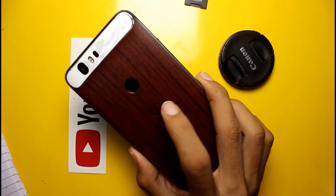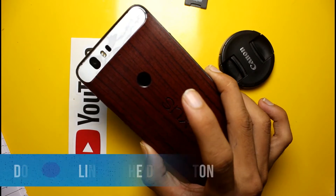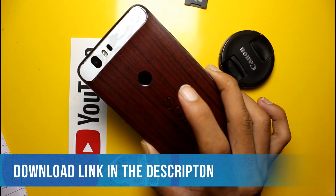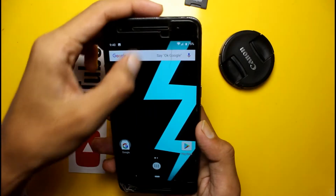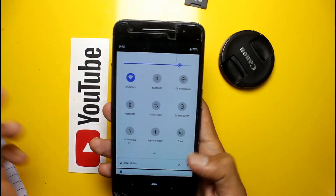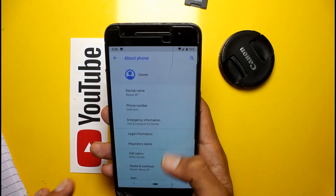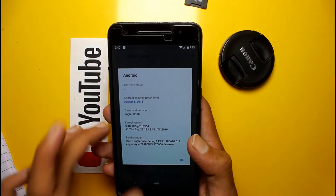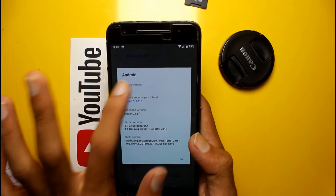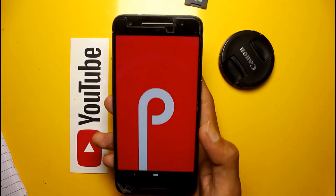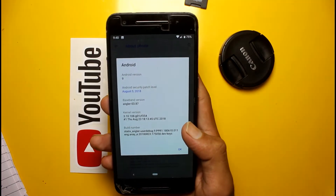So yeah, here is my Nexus 6P which is running on Android P, Android 9. This ROM is based on Android P, and in About Phone you can see Android version 9.0 with the Android P logo. The security patch level is August 5, 2018.